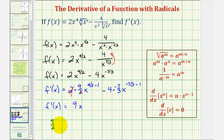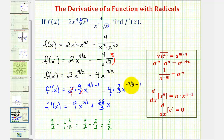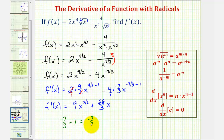Now we'll simplify. Notice here we have two over one, so those twos simplify out, giving us f prime of x equals nine times x to the power of nine-halves minus one. Nine-halves minus one is the same as nine-halves minus two-halves, which is seven-halves. So we have nine x to the seven-halves. Here we have a negative times a negative, which is positive, and four times seven-thirds is twenty-eight-thirds. Then x to the power of negative seven-thirds minus one equals negative seven-thirds minus three-thirds, which is negative ten-thirds.